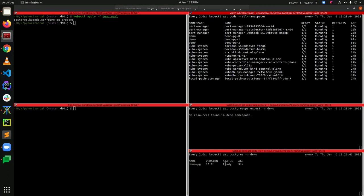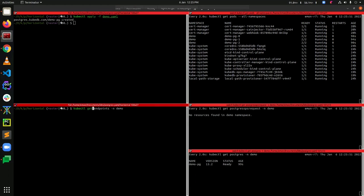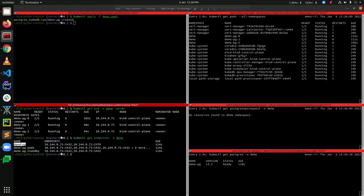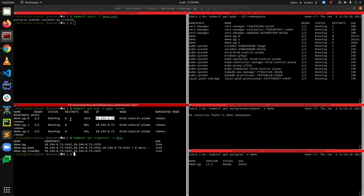The status is now ready, so the Postgres cluster is ready to accept connections. Let's get the pods and find out which pod is the current primary. Looking at the endpoints, demo-pg points toward our primary pod, demo-pg-pods points toward all pods, and demo-pg-standby points toward the replica/standby pods. The endpoint IP matches demo-pg-0's IP address, so demo-pg-0 is our current primary.